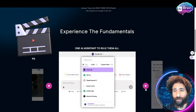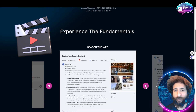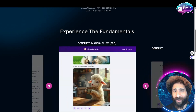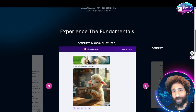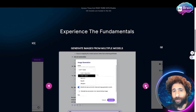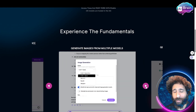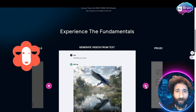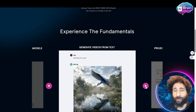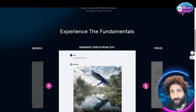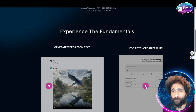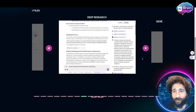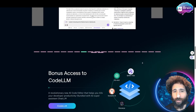You can make movies, you can make videos. You can search the web. You can chat with docs. You can generate images — any type of image. You don't have to just rely on one thing like DALL-E. You can generate videos — you can actually make amazing videos from text. You can organize chats and files and even do deep research.